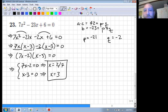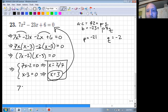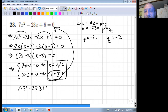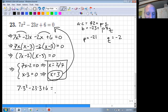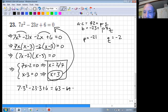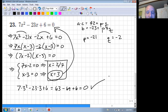We can always test our solutions. Let's plug 3 into the original equation: 7 times 3 squared minus 23 times 3 plus 6. Three squared is 9, nine times 7 is 63, 23 times 3 is 69, and 63 minus 69 plus 6 equals zero. It checks out. We can of course check the other solution too.